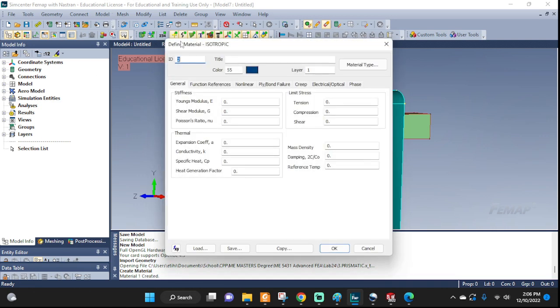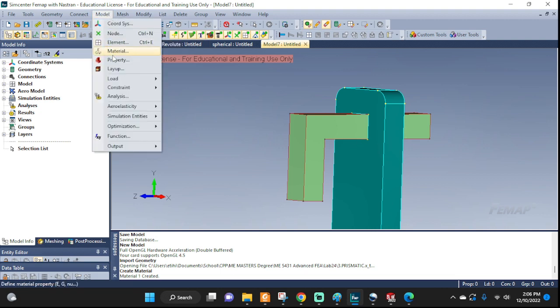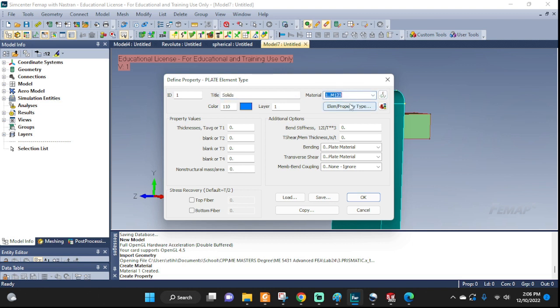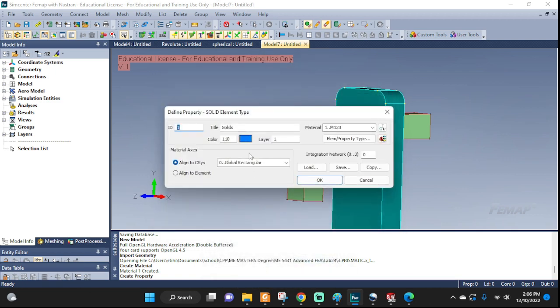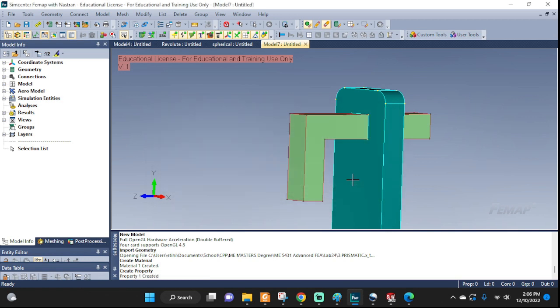Now we're gonna be dealing with solids here. So I'm gonna go to property, create solids as elements, pick the material, element type solid, right here. And then that's it, done.